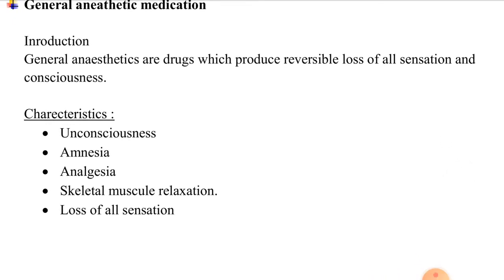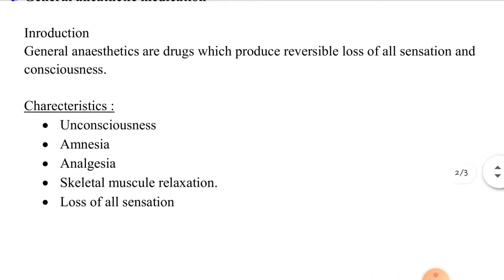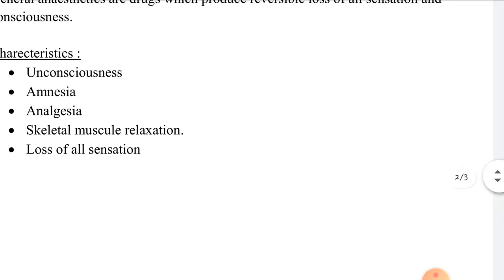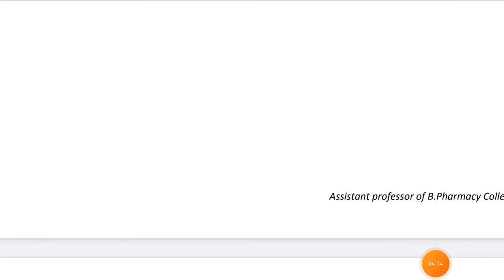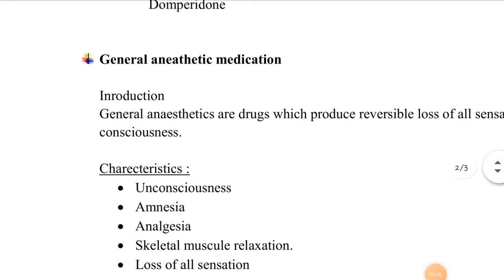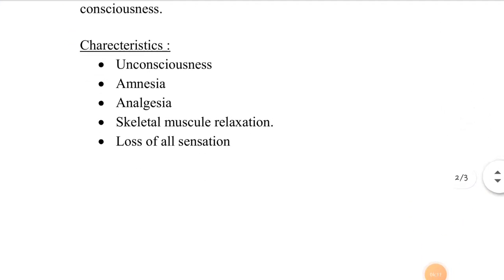The characteristics of general anesthetic medications are: unconsciousness, amnesia, analgesia, skeletal muscle relaxation, and loss of all sensation. These are the main characteristics of general anesthetic medication.